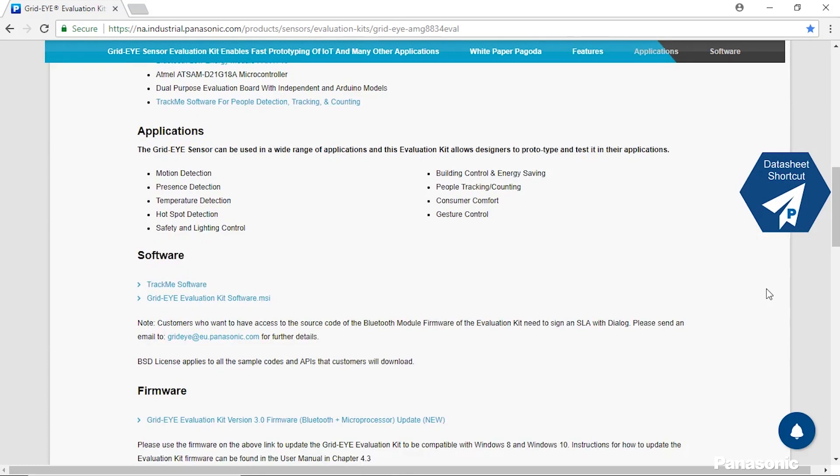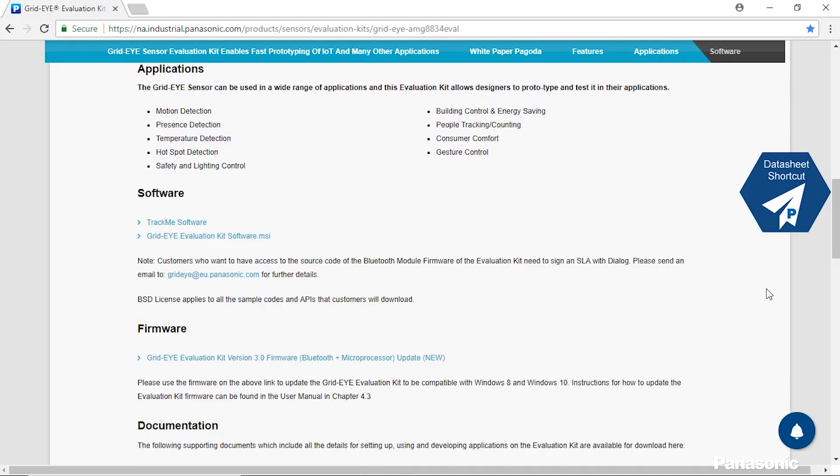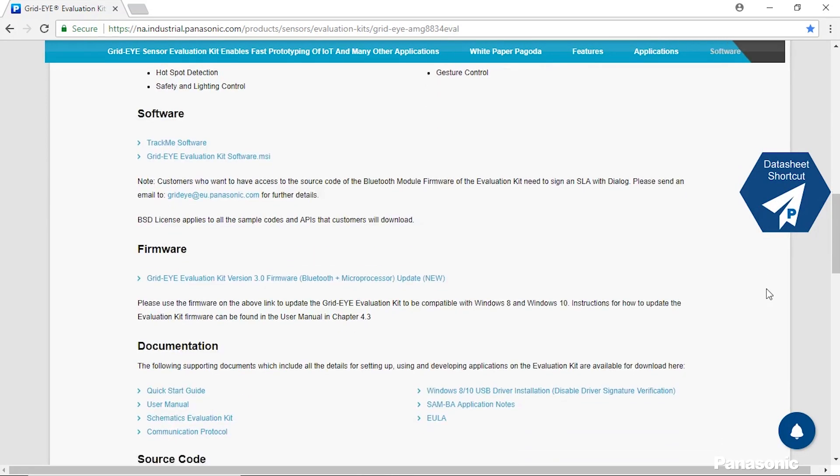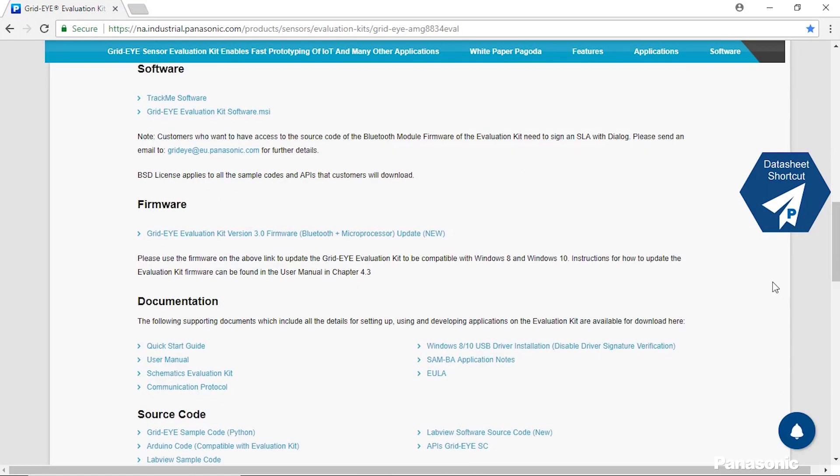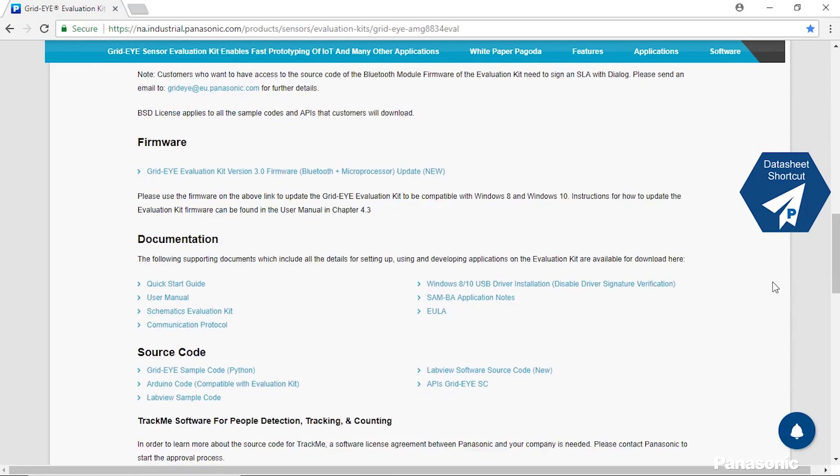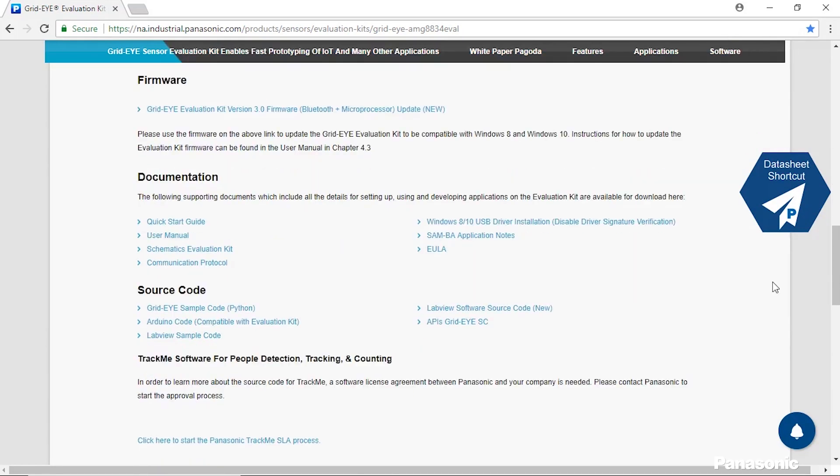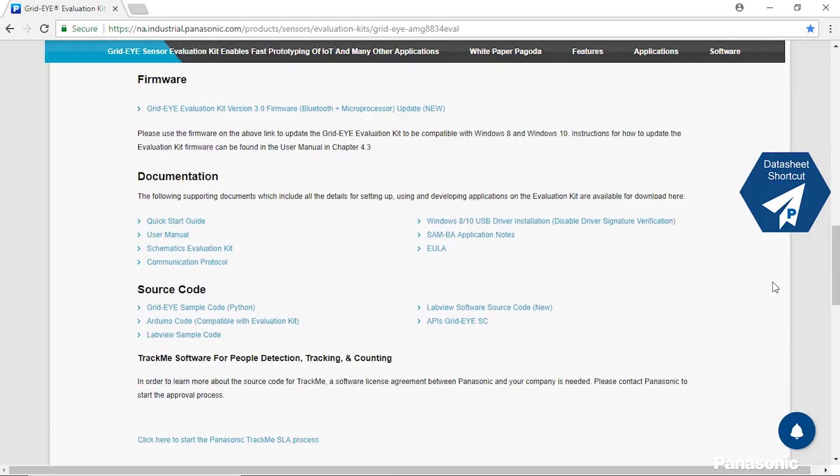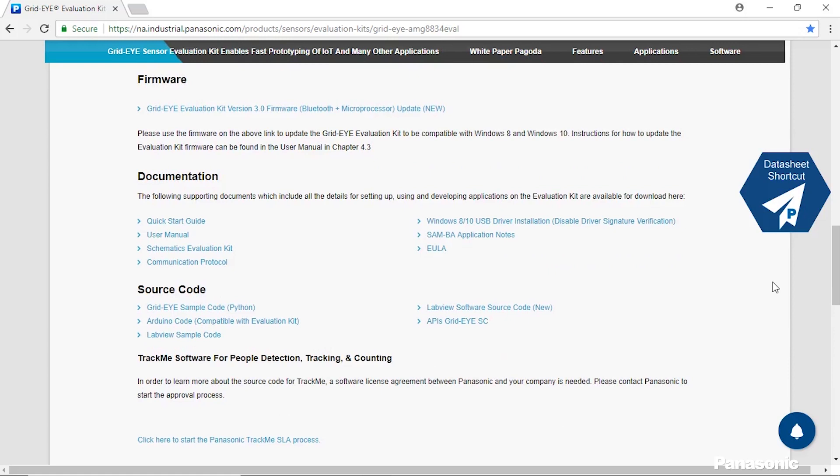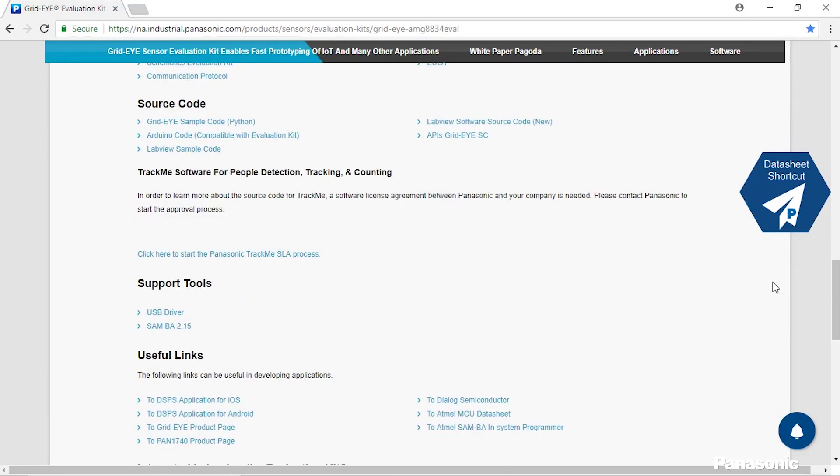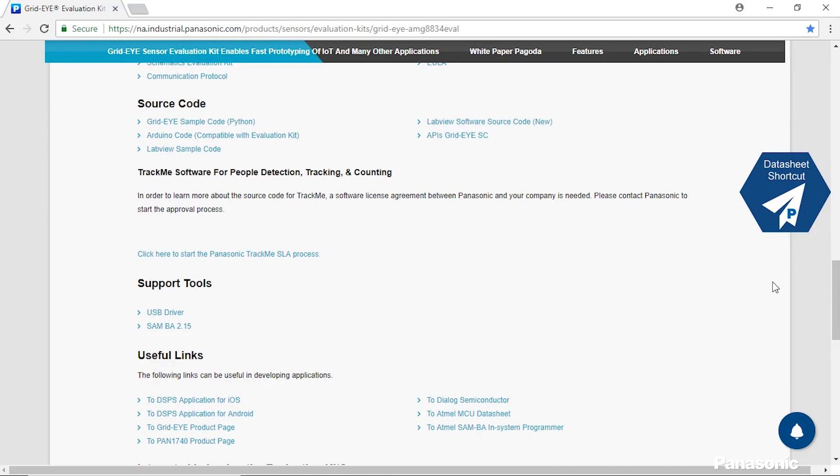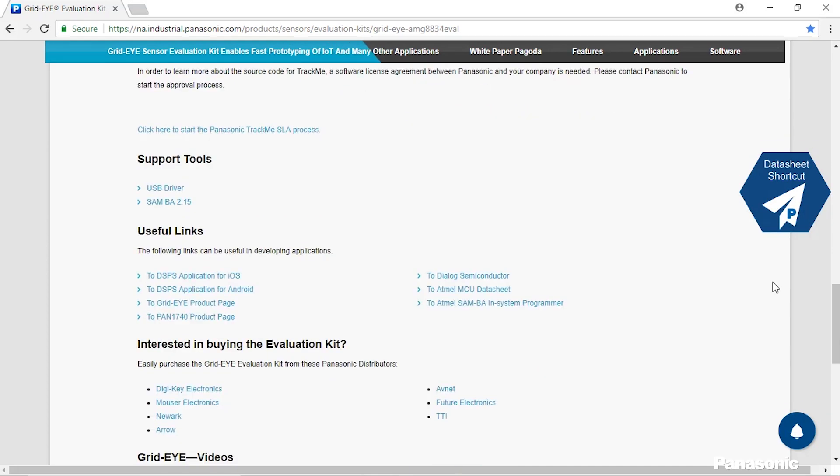We have our software section, which has the various download links for the software we can provide, as well as the firmware section in order to update the board to the latest usage. We have our documentation to help you walk through using this kit, as well as explaining some of the features, and the source code in order to work on development. We have support tools and useful links to help go even further into the development.